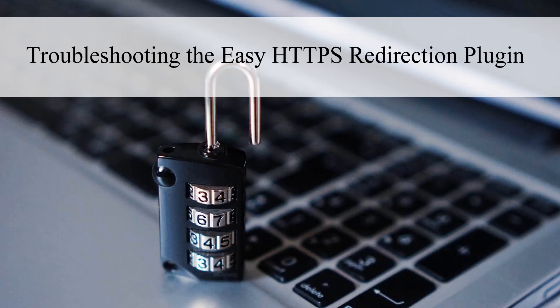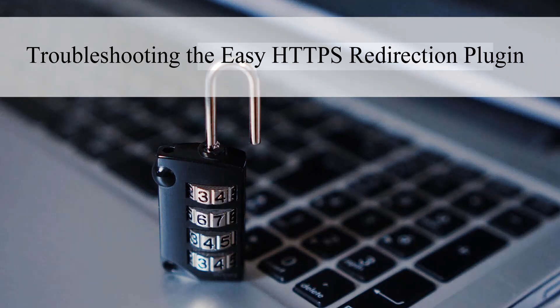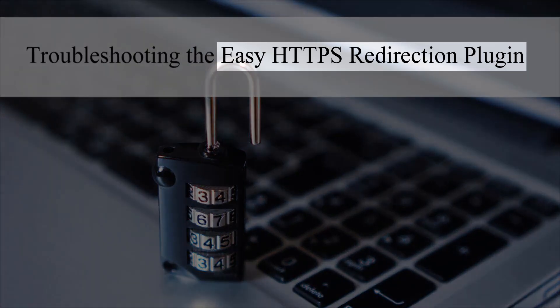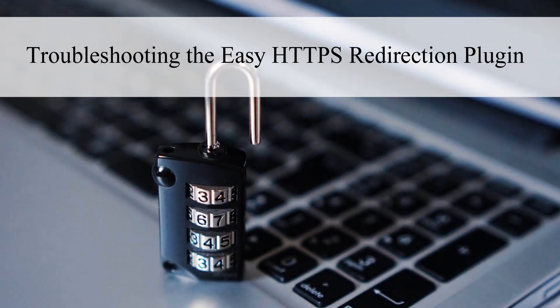Hi, Chanel from Tips and Tricks HQ here. In this tutorial we will look at how you can regain access to your WordPress website if you have run into issues after enabling the Easy HTTPS Redirection Plugin.